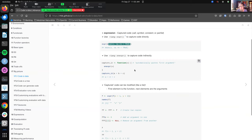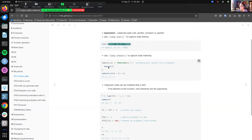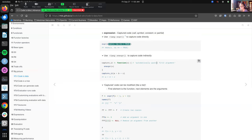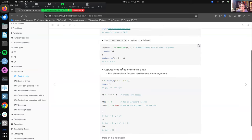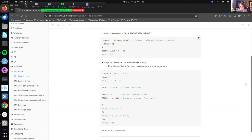If we want to capture indirectly - say we're creating a function where we want to capture user input of code - we'd use `enexpr()`. You can think of this as automatically quoting the first argument. We'll have a better understanding of what that means in the next couple of weeks. In this case we can create a function that allows us to capture expressions being passed through it.